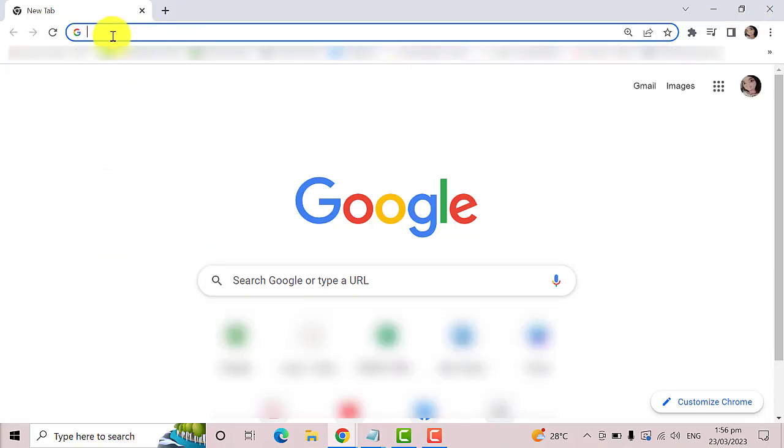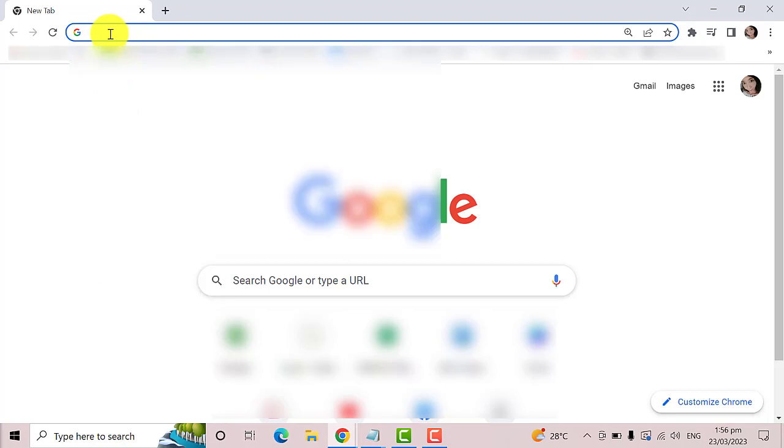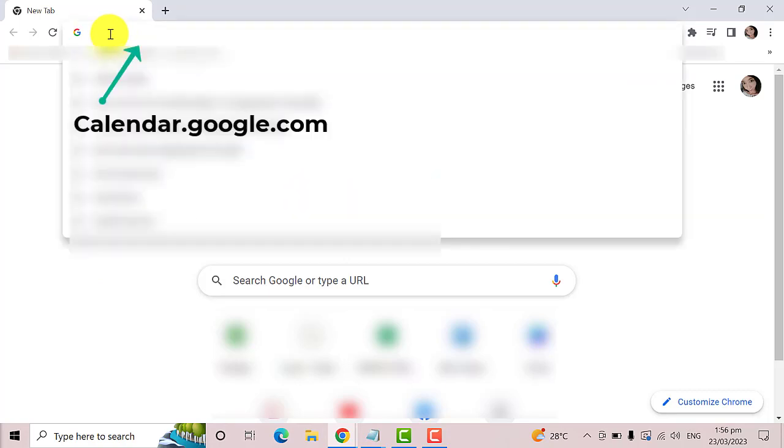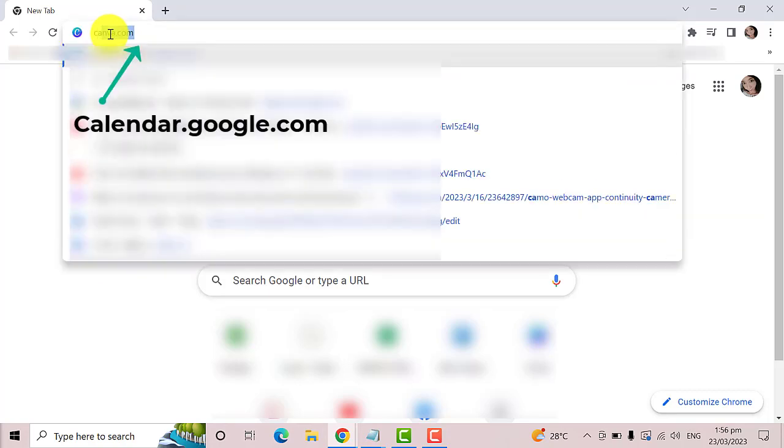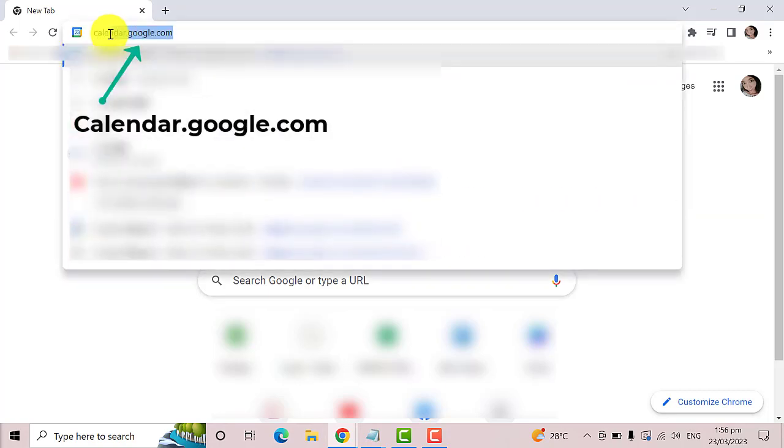Then on the address bar type calendar.google.com and press enter.